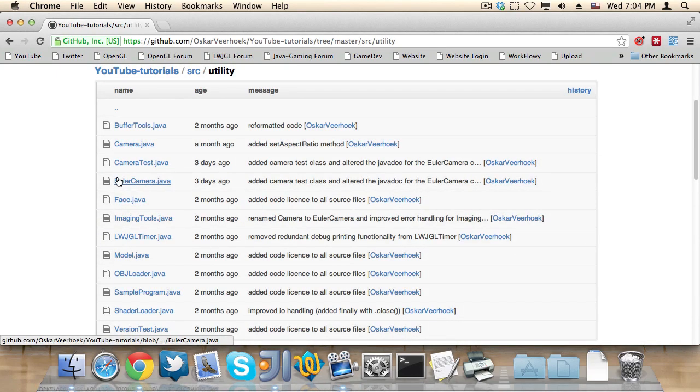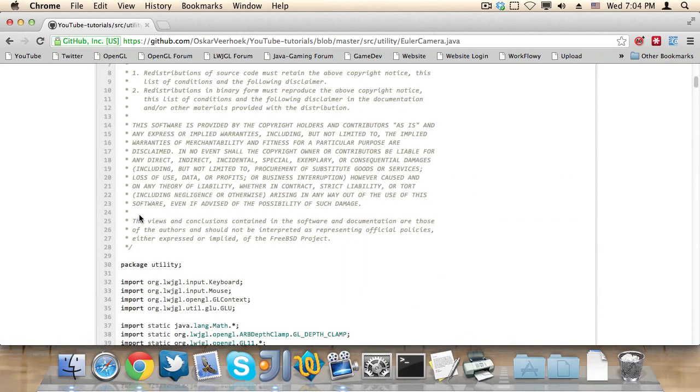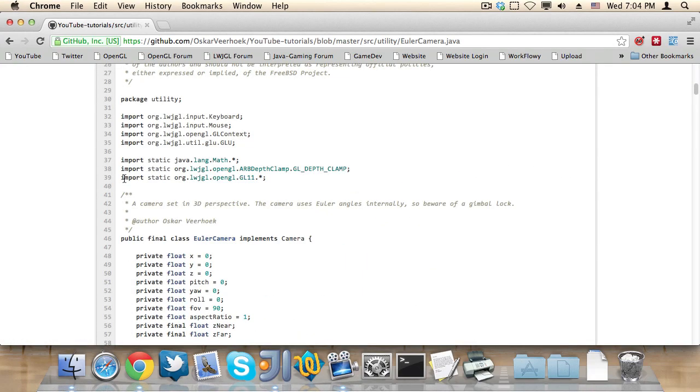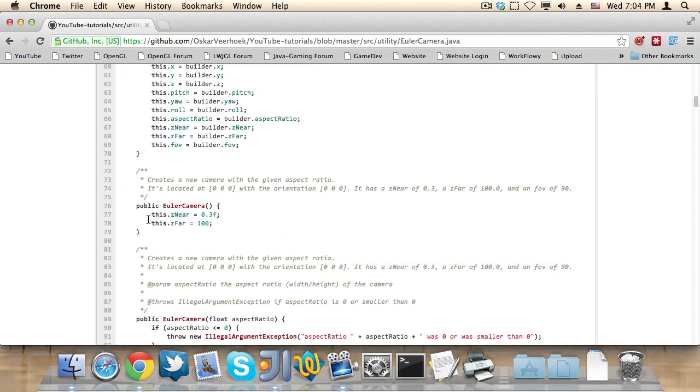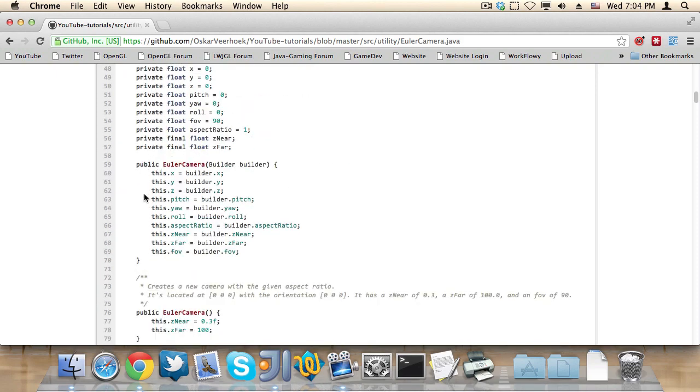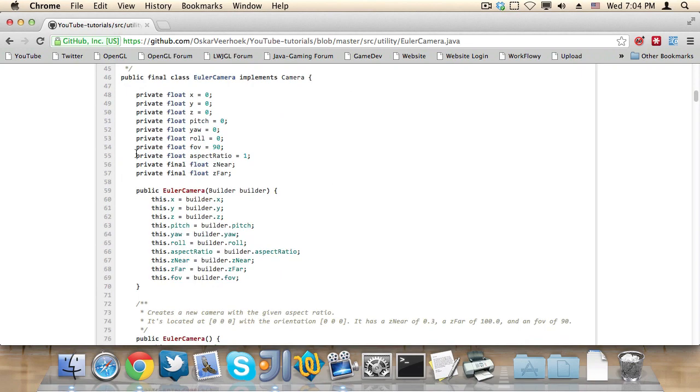For example, we have the Euler camera class. And this is basically what I taught you in episode 20, I believe, the FPS camera. But basically, this is everything I taught in there.